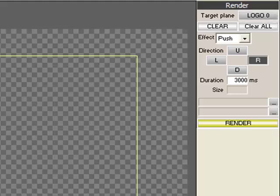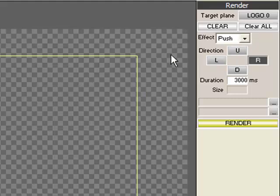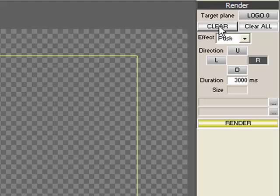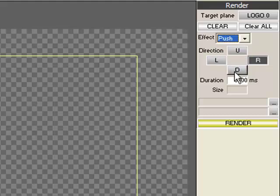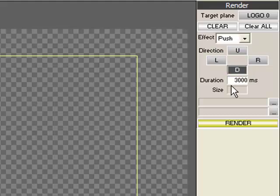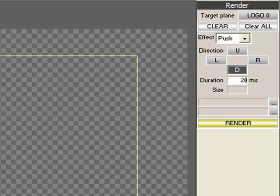The Clear All button removes everything that has been rendered off the screen beside the logo planes, and the Clear button allows users to individually remove different pages and planes off the screen. We can choose our transition effects and choose the direction, if any, and duration of the effect by entering the amount in milliseconds. Every 1000 milliseconds is one second.